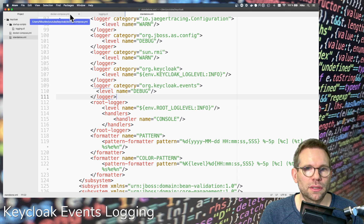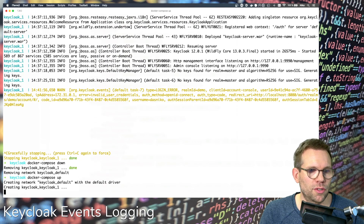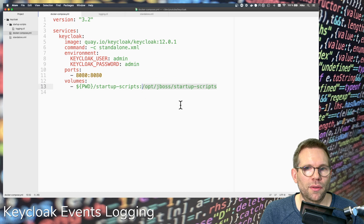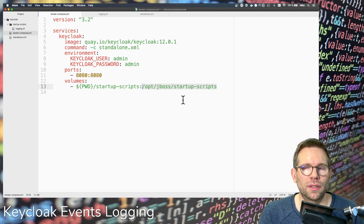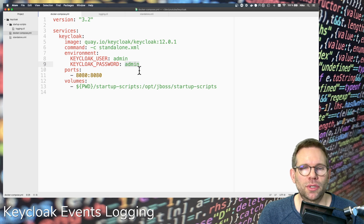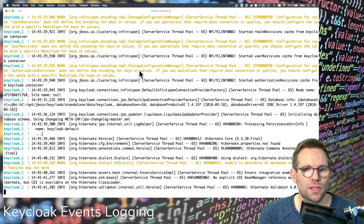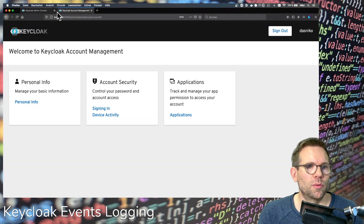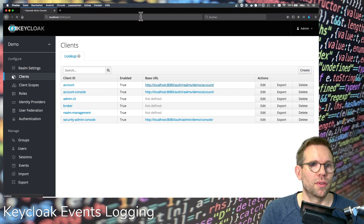Now I'll power up the server again. We'll have to wait a few seconds. The startup scripts need to be located in that specific folder, which is also described in the readme of the official Keycloak Docker image. Here I'm using the standalone.xml file since I don't need standalone-ha.xml for clustering. And of course, never use admin/admin credentials in your production environment — this is just for demo purposes. The server is starting, initializing the master realm, and now it's ready.